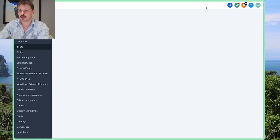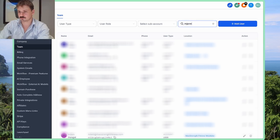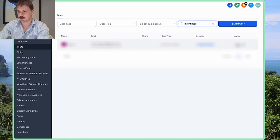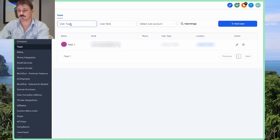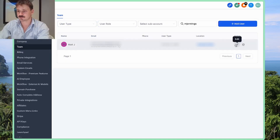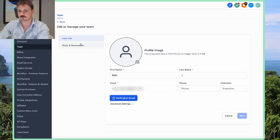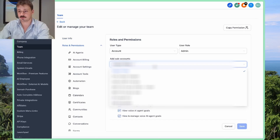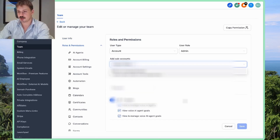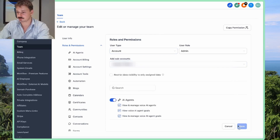Find the user there. Now click the pen icon next to the person's name, then go to Roles and Permissions. Click the 'Add Sub Accounts' dropdown and you can add any account of your choice. That's how you do it — click Save and now they're in both sub-accounts.